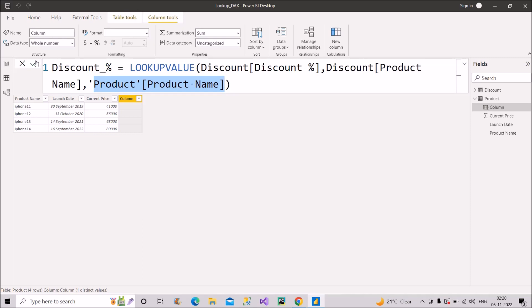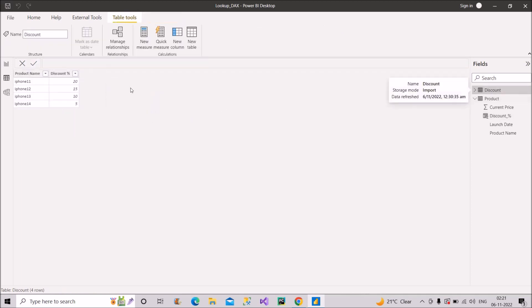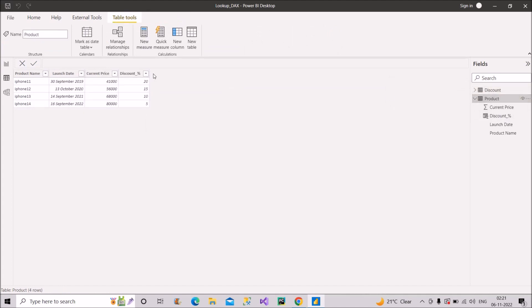As you can see, we have got the discount percent column showing 20, 15, 10, 5. Verifying against the discount table: iPhone 11 is 20, 12 is 15, 13 is 10, 14 is 5 — the same values appear in our product table. This is how we can generate a calculated column even without a relationship between two tables, using the LOOKUPVALUE DAX function. Do share this video with friends and colleagues who need it, and stay tuned for upcoming videos. Thank you.